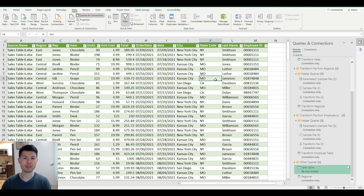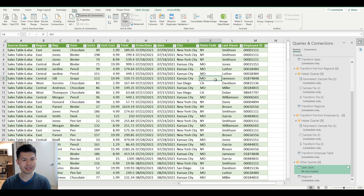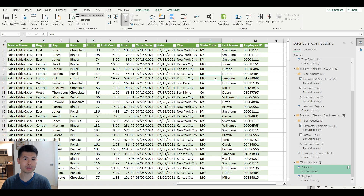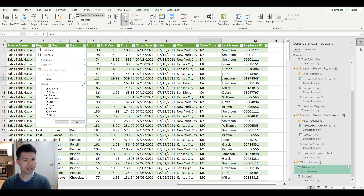Hey folks, welcome back. You're watching Tech Key and today we have another session of Power Query tutorials. Today we'll be looking at the conditional replace feature and how you can utilize an alternative way to manipulate columns — not by creating a new custom column, but rather by adjusting your current column.